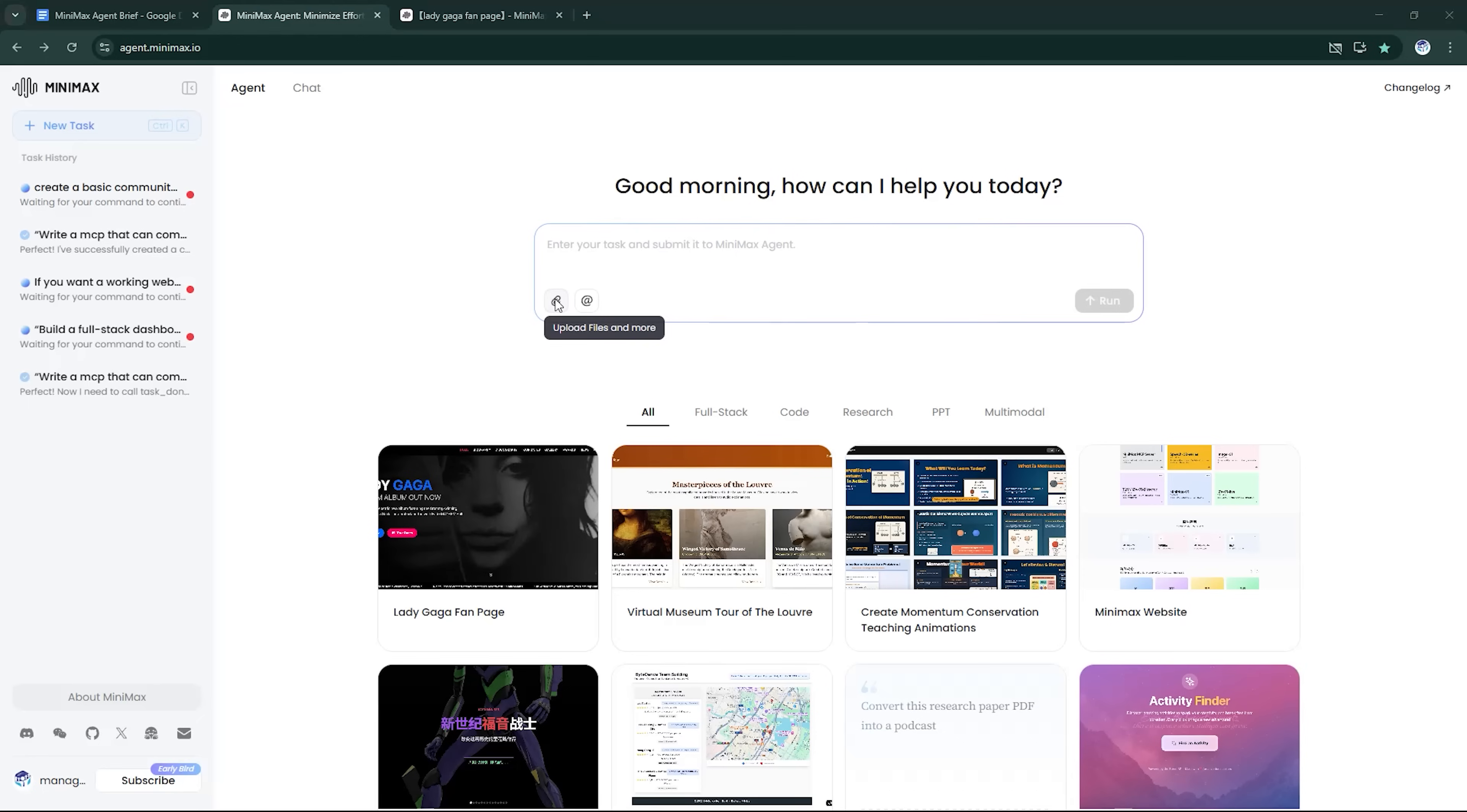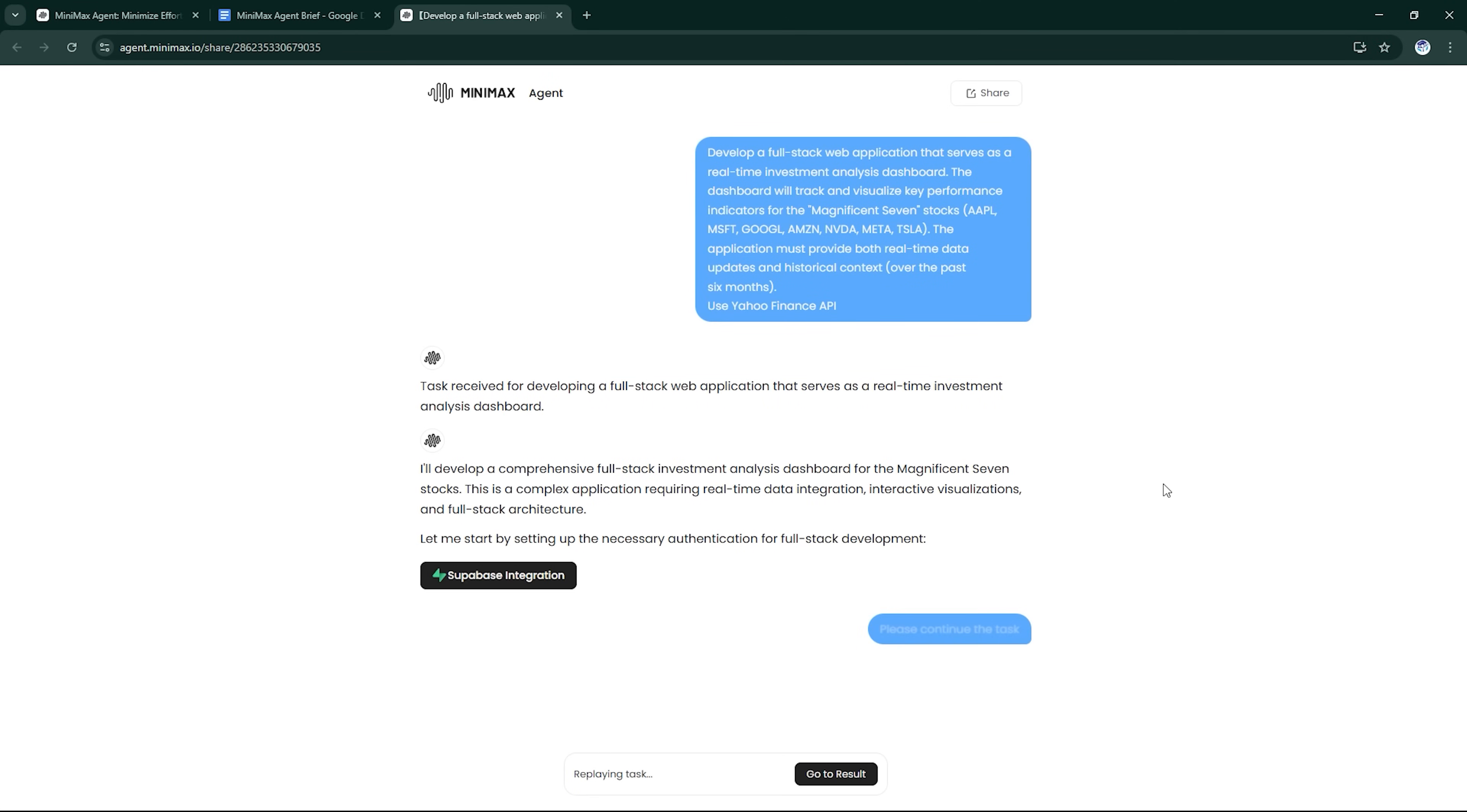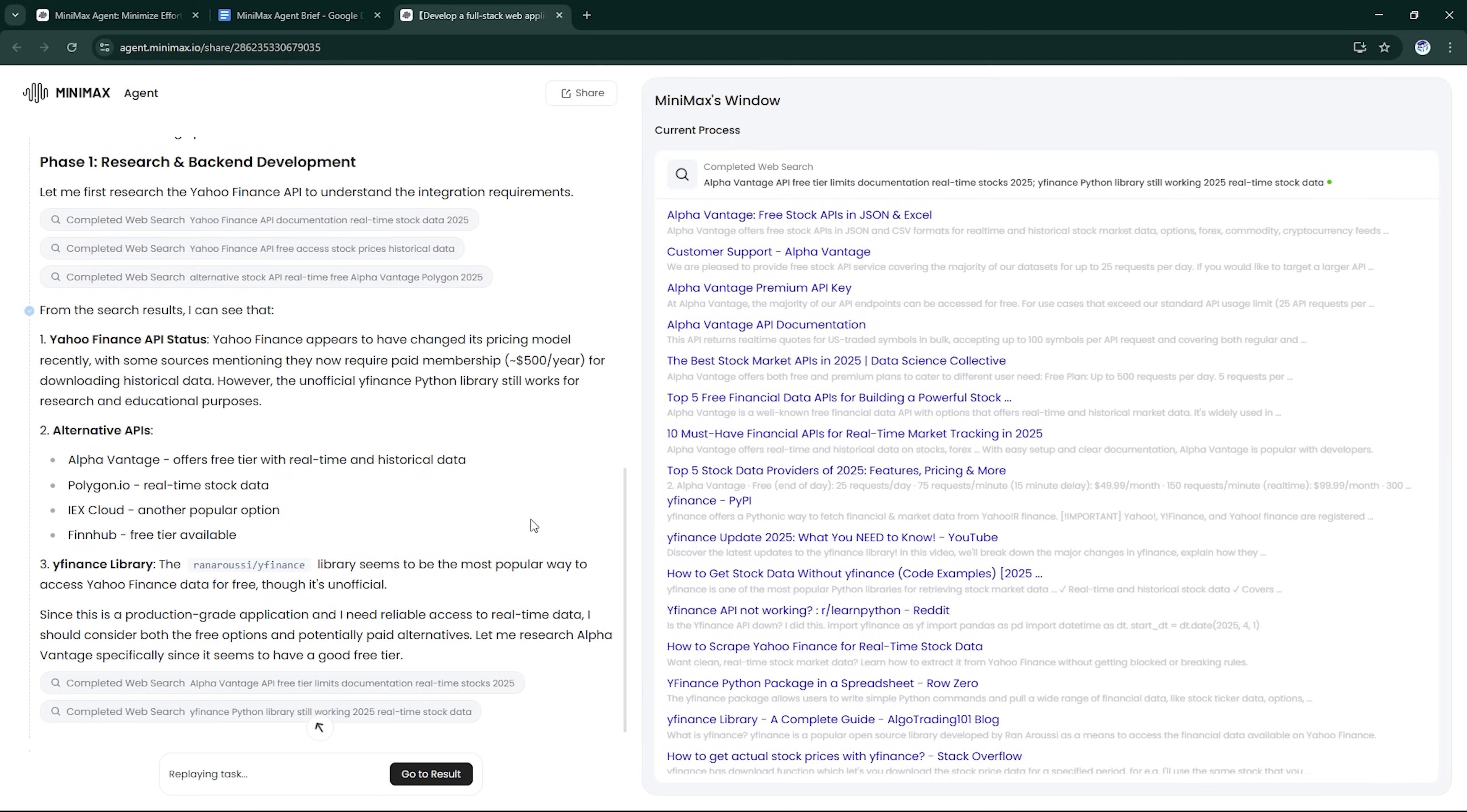You can also upload files like PDFs, Excel sheets, or datasets, and the agent will use them as context. The UI is simple but powerful, making it easy to start building even if you're not a hardcore coder.